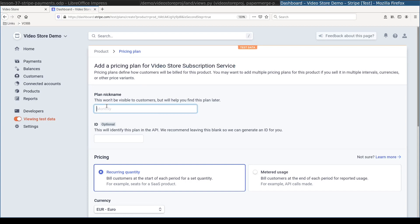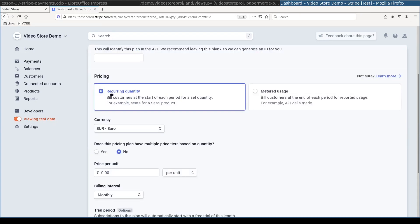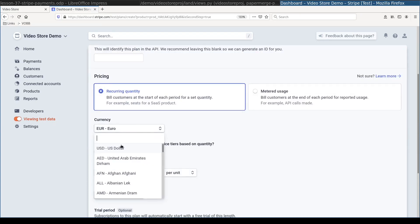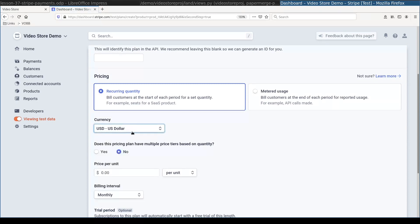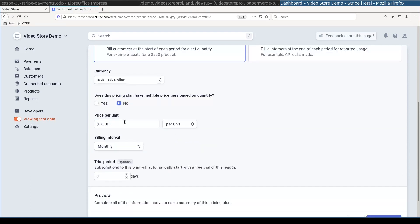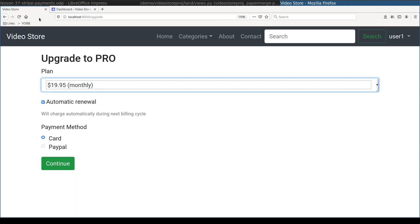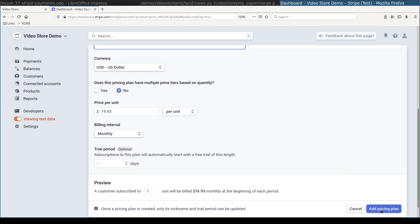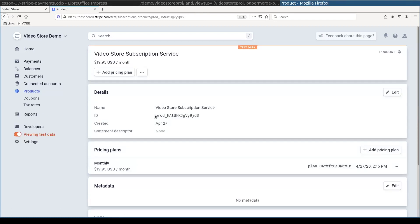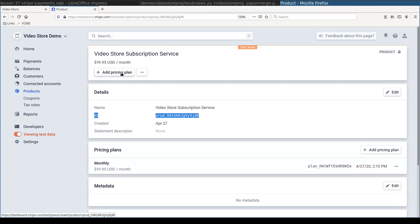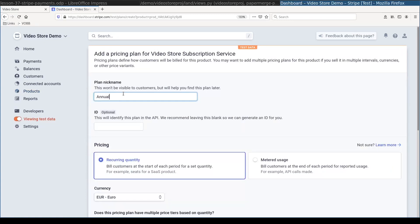So first plan is monthly. And it will be a recurring quantity. I will charge in USD dollars. And the price per unit, units being monthly period, will be $19.95. And now you can see here a product ID. We will use this ID a little bit later in code. For now let's add one more plan, the annual plan.